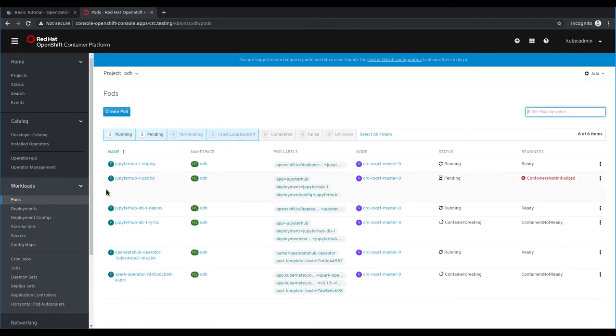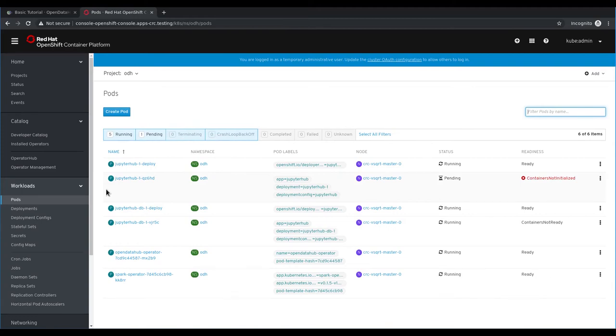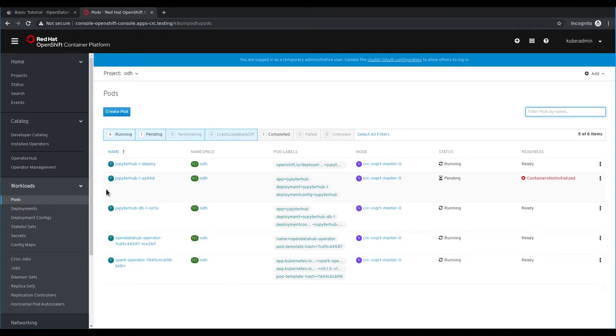Here you can see all the pods that are deploying as part of our Open Data Hub custom resource creation. Specifically, we're deploying JupyterHub, a database for JupyterHub, and the Spark operator.